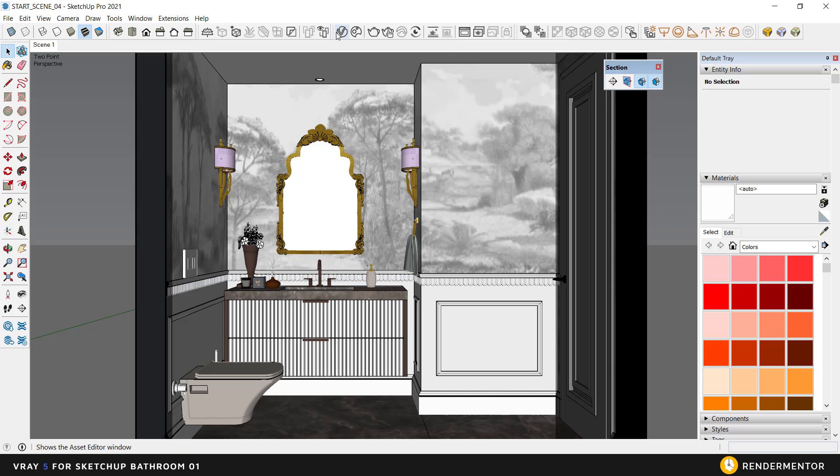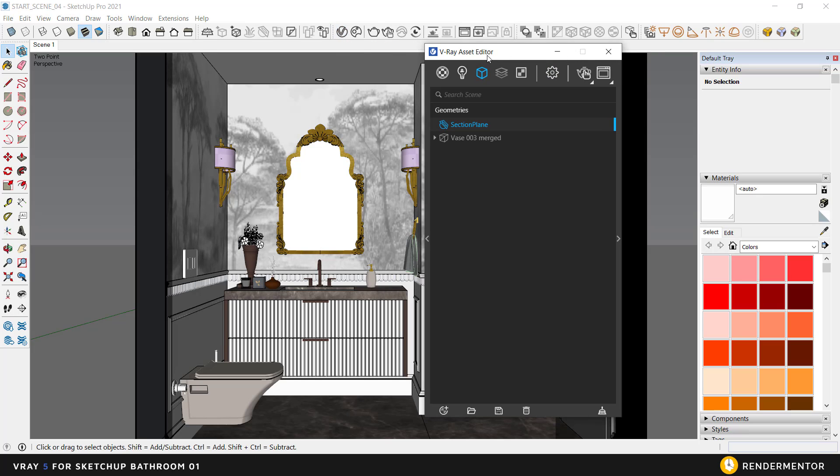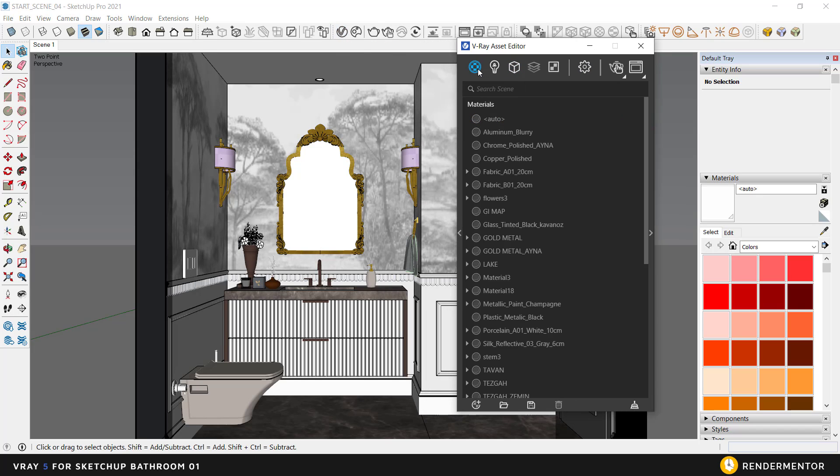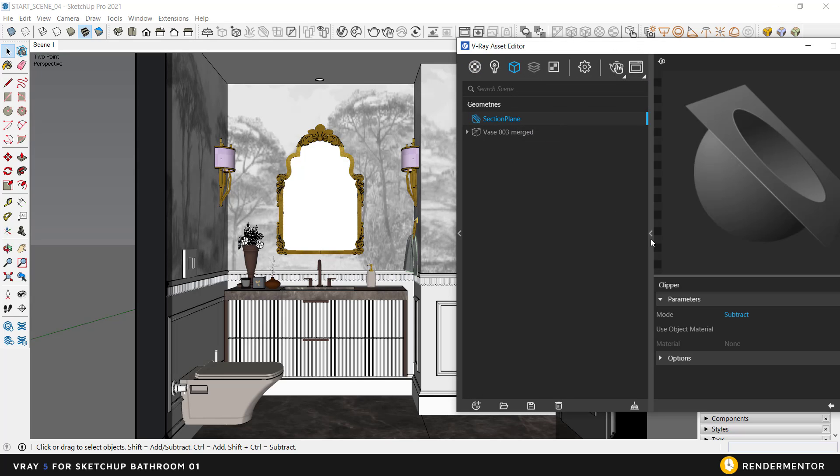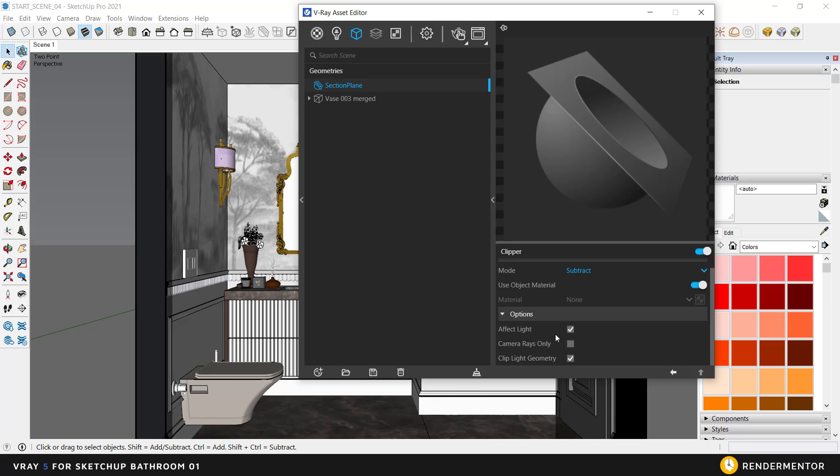You can see the section settings in the geometry section. Let's turn off the Affect Light because I don't want any light to enter from outside.